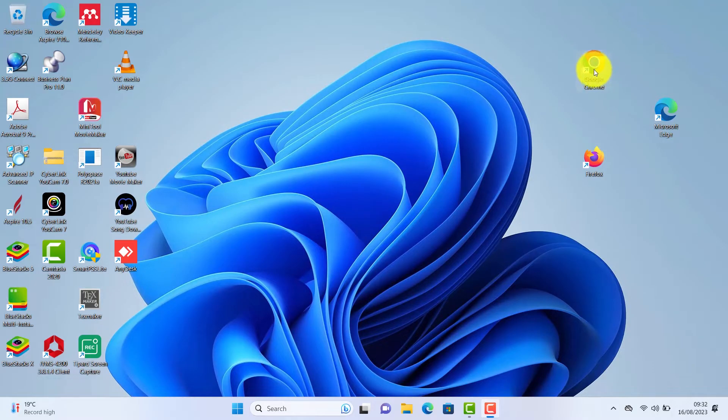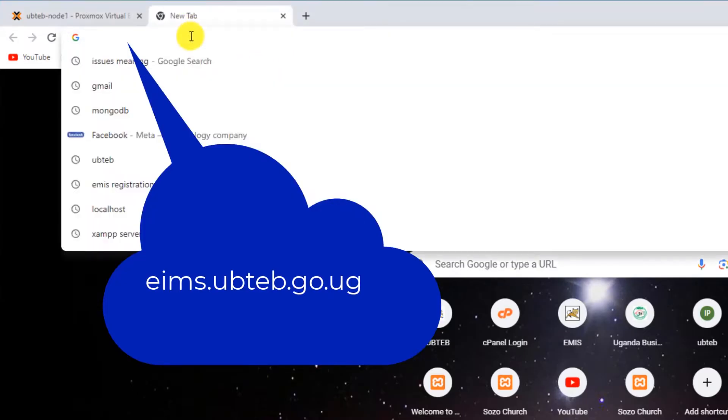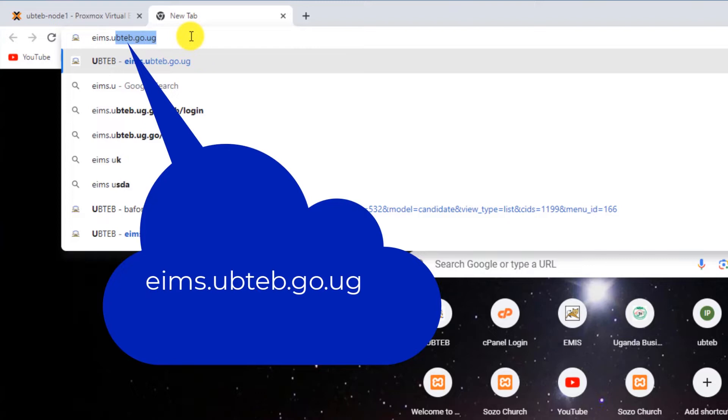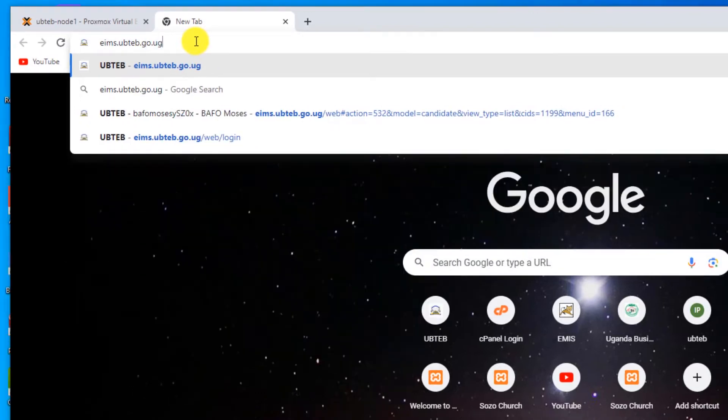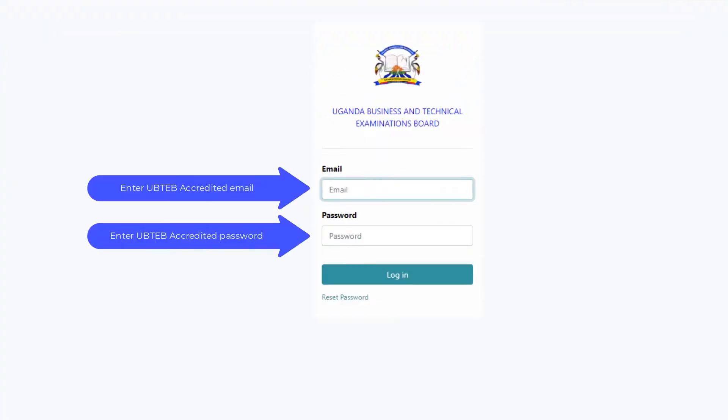Go to your computer browser, not this middle bar or search bar. Go to your address bar. Type in EIMS.UBITAB.GO.UG. Press enter on your keyboard. A login page will open.